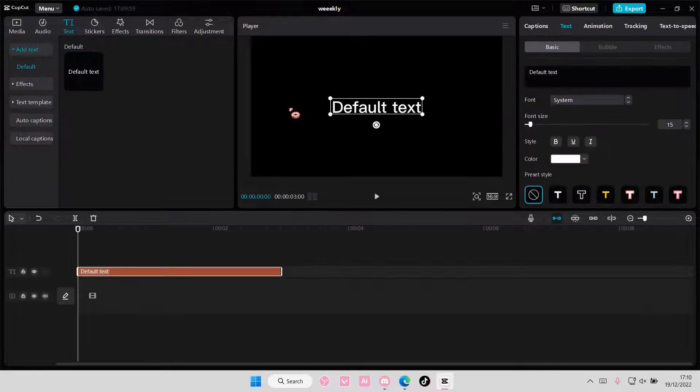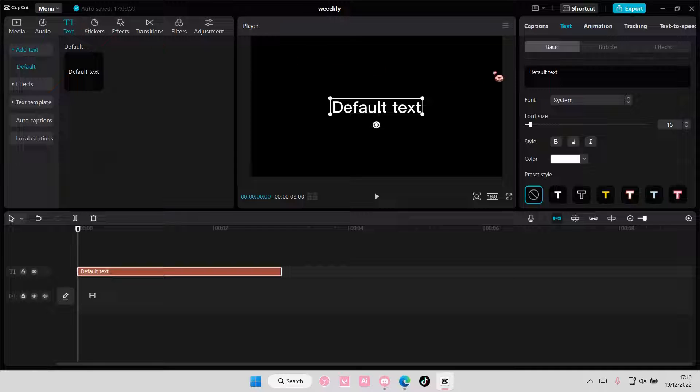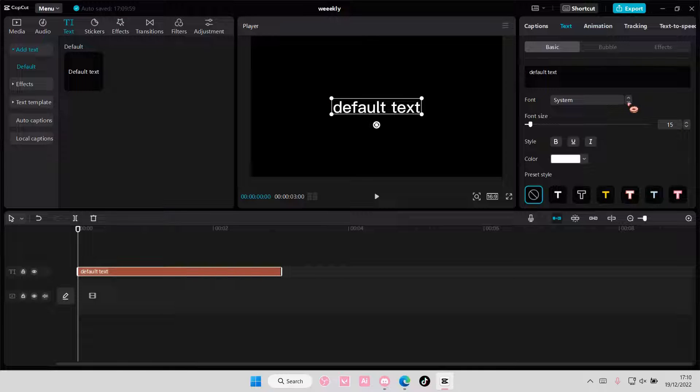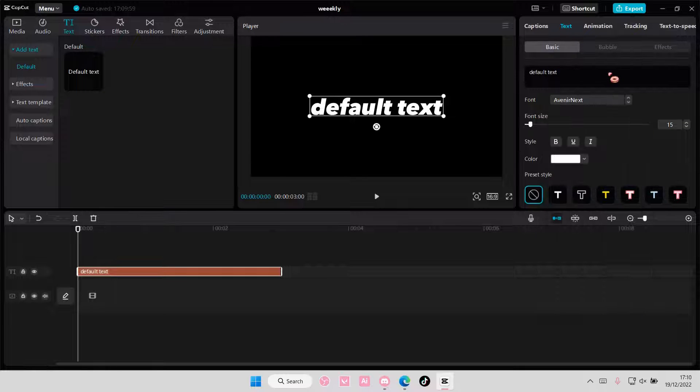Select default text here, well select text here first and just edit the text but I'm just going to leave it as is. And I also want to change the font, this is my favorite font on CapCut.